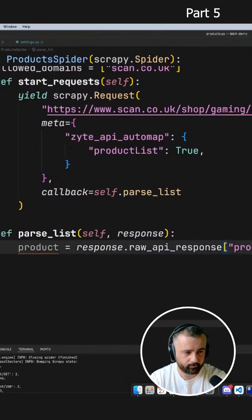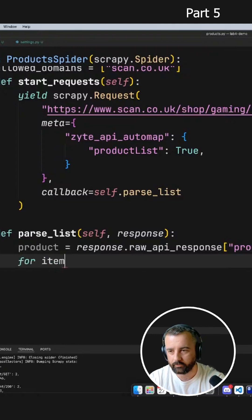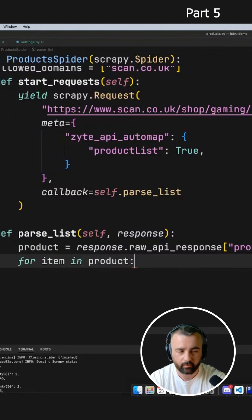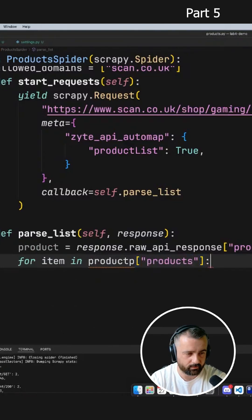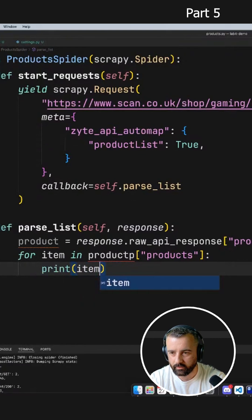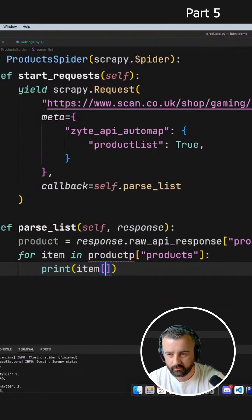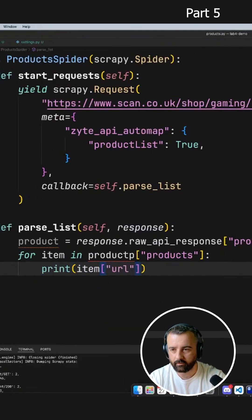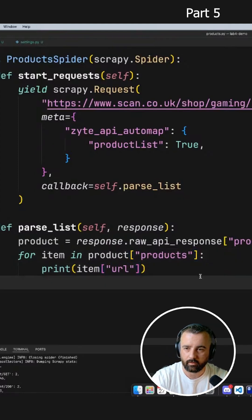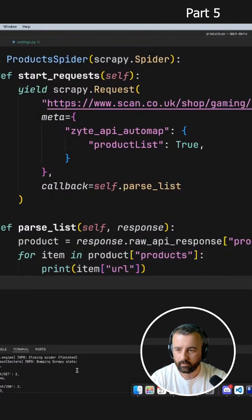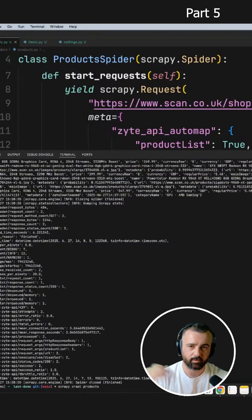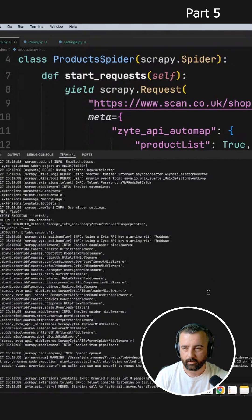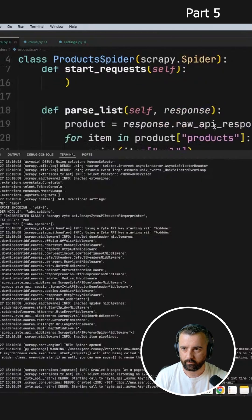Then we can loop through — so we'll do 'for item in products'. It's going to be 'products' because that's the key, and we'll check this in just a second to make sure I'm right. We'll do 'print item' and I think this is going to have the key of 'url' in it. So let's bring this back up, run it, and we should just loop through and get a load of URLs printed out into our terminal.